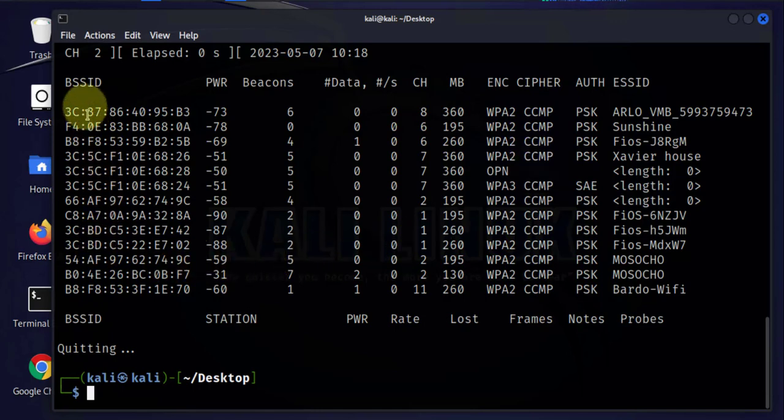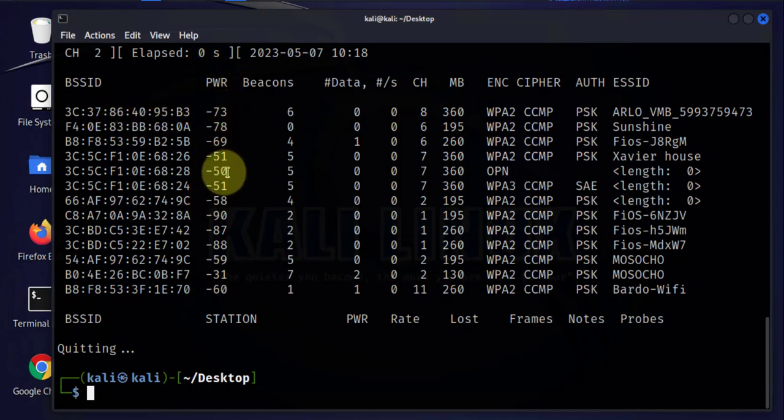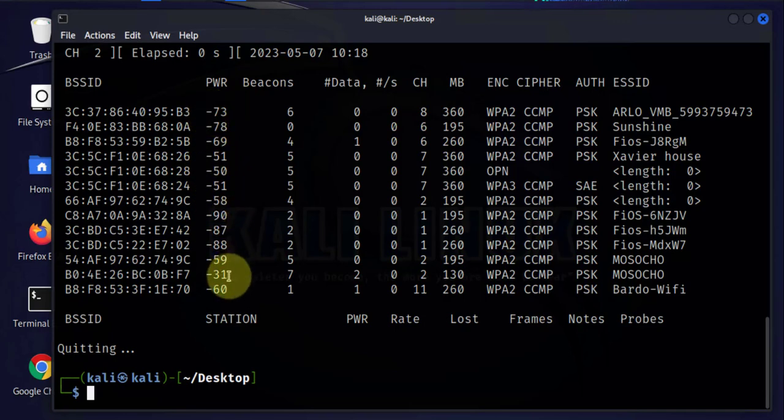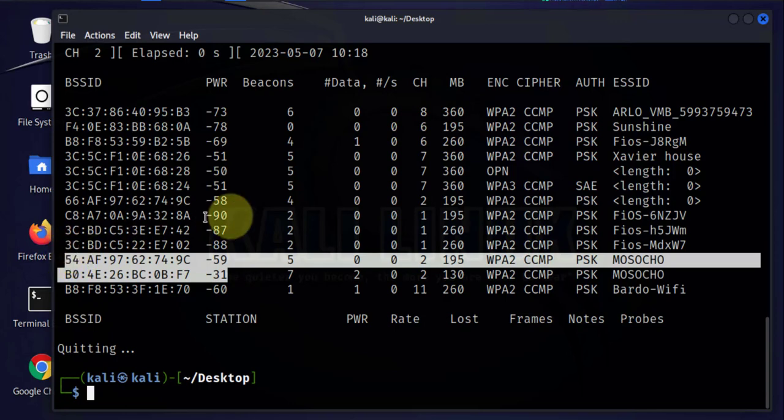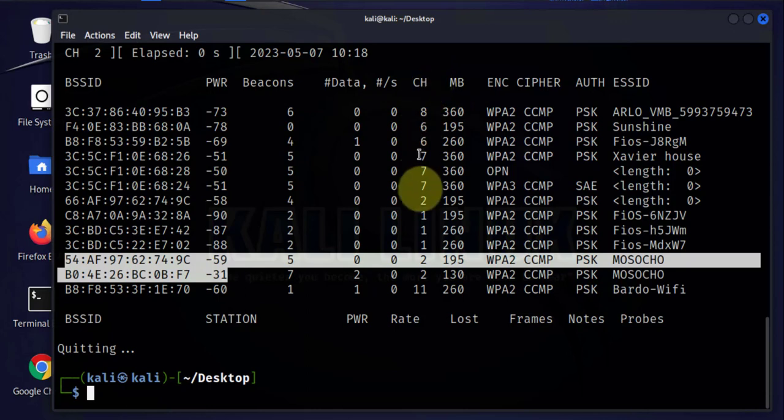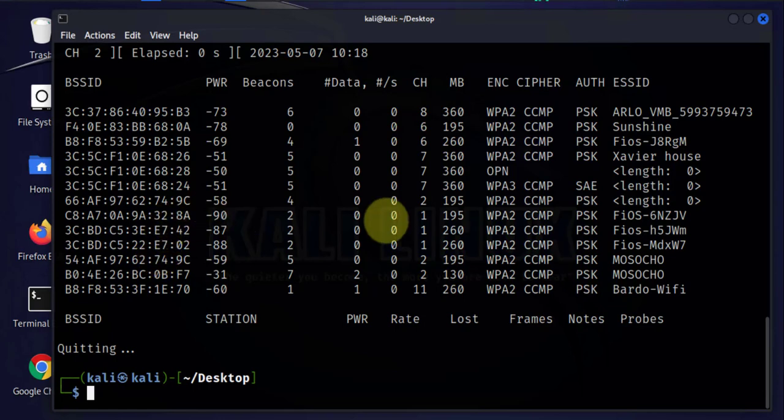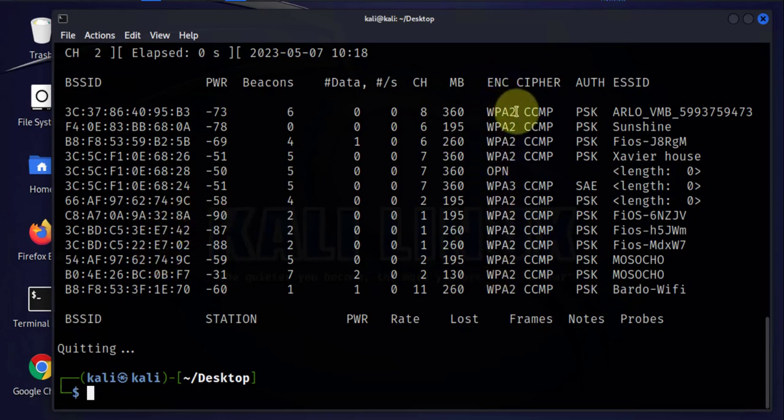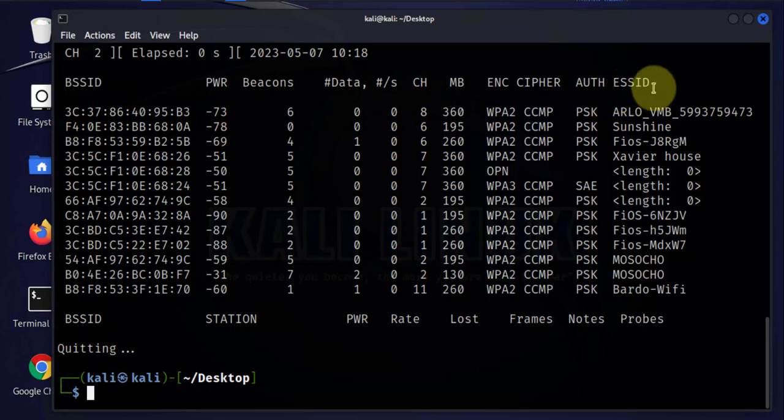Now this gives us a lot of information. The BSSID, which is the MAC address for the wireless router. The power, which kind of gives you an idea of how far away that is. The smaller the value means it's closer. For instance, this is ours. This is a wireless router so the value is smaller. You see the beacons here, the channel. So we'll need the channel and the BSSID to do a targeted sniffing. And then there's the encryption type here, WPA2, WPA3, and so on. Authentication type, pre-shared key. Then there is the name of the Wi-Fi or wireless network.